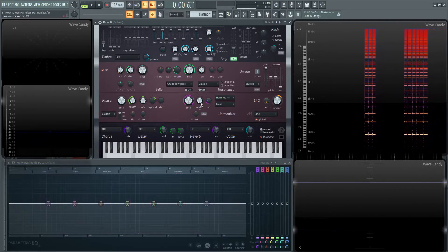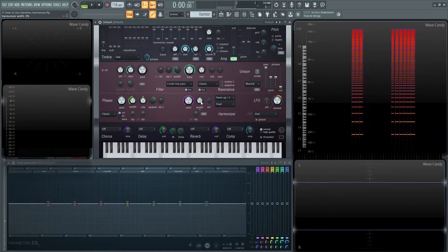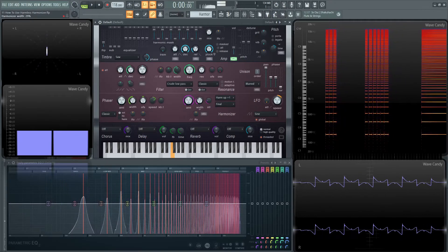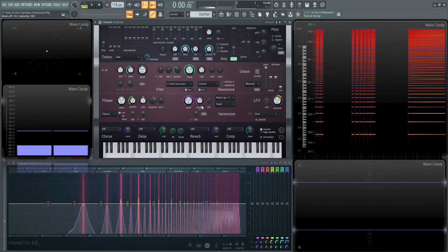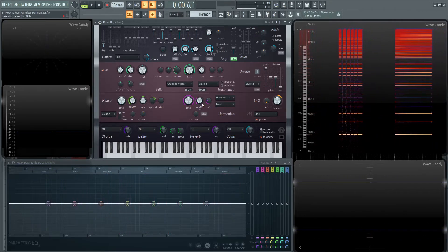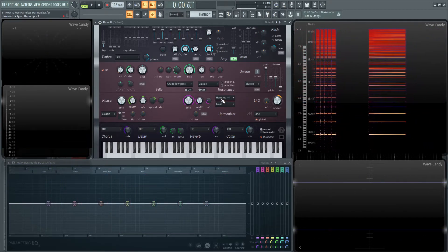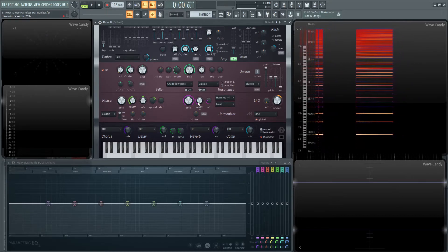So if we turn our amount all the way back up and we increase this width, it can kind of determine how much of that harm up plus one we want to have in here.